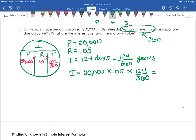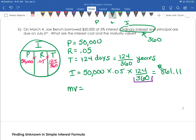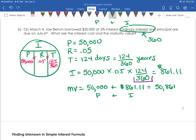That gives us $861.11. One thing I'd really stress: when putting this into your calculator, enter 124 over 360 as a fraction rather than rounding it to a decimal first, because rounding intermediate steps will introduce enough rounding error to throw off your answer. Wait to round until the very end. The maturity value is the principal plus the interest: 50,000 plus $861.11, which gives $50,861.11.